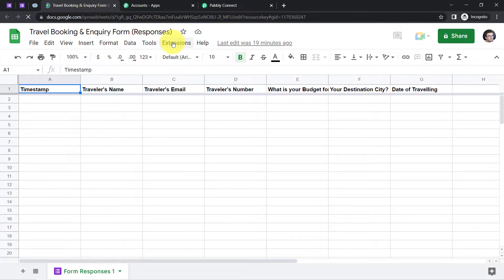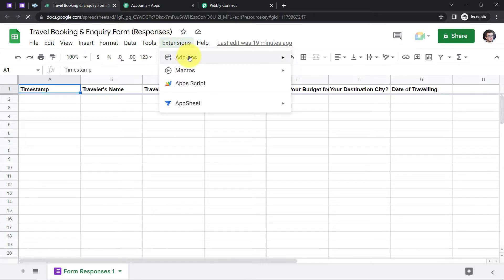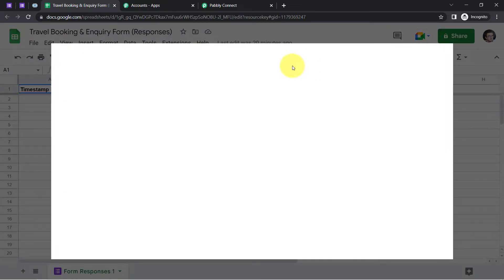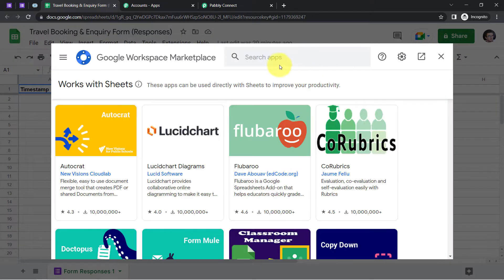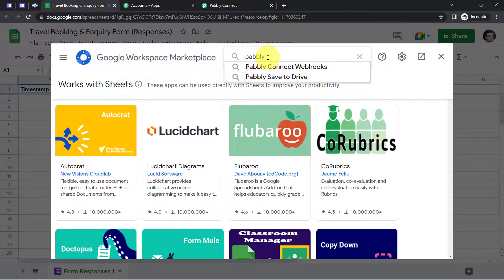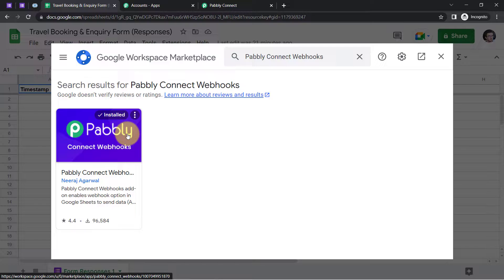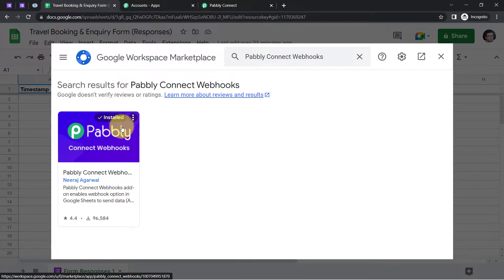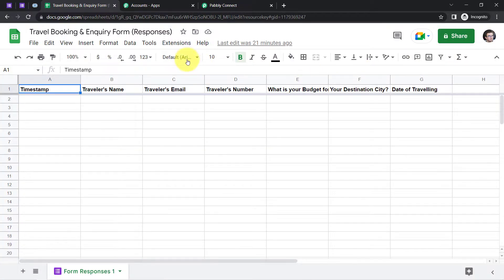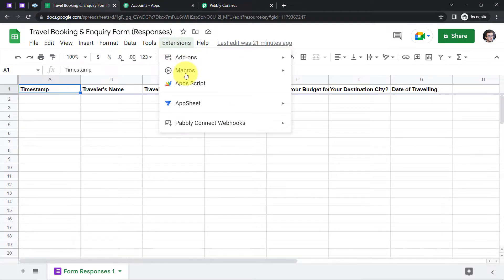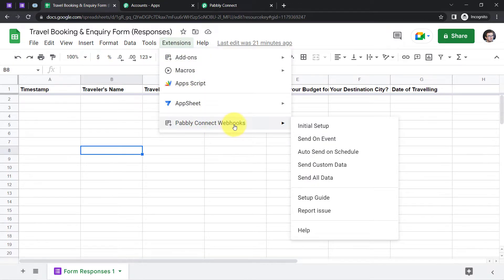Go to the Extensions tab, click on Add-ons, then Get Add-ons, and search for 'Pabbly Connect Webhooks.' Since I have already set this up before, the add-on is already installed. When you do it for the first time, you will need to install this add-on first. Once installed, click on Extensions again and you will find the Pabbly Connect Webhooks option.